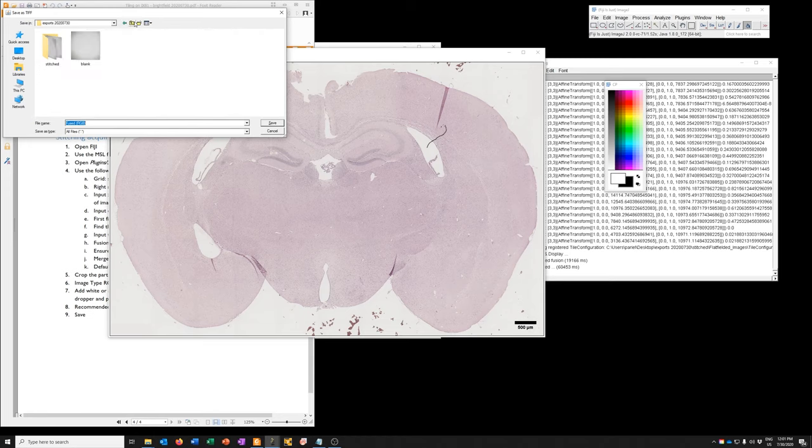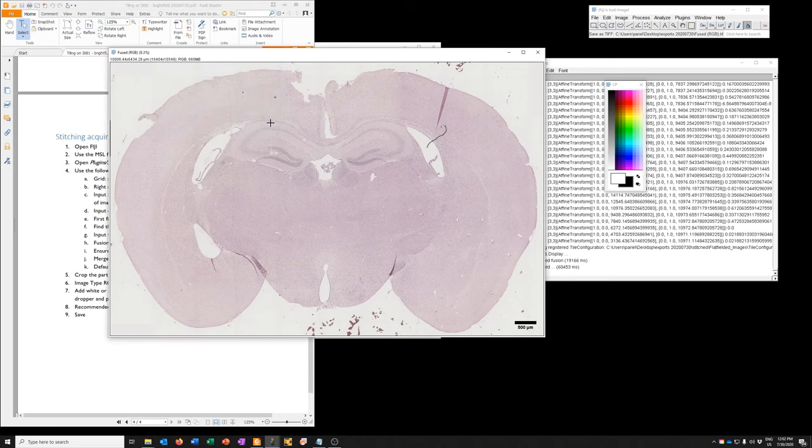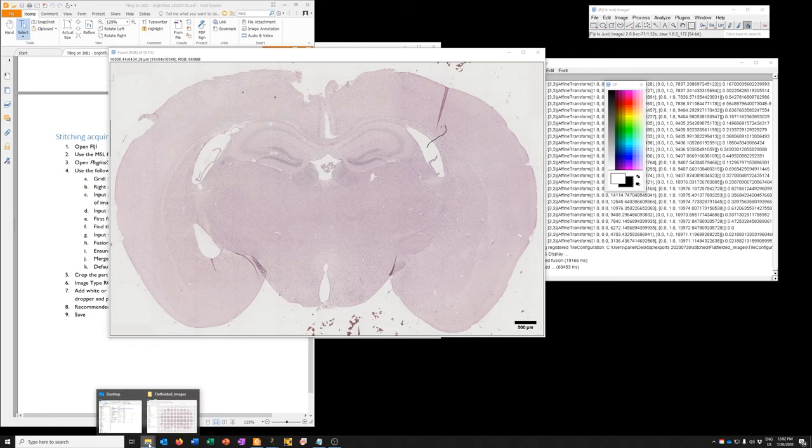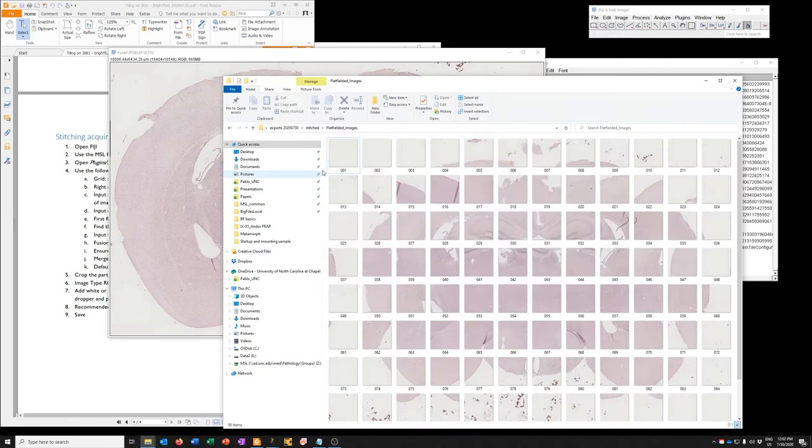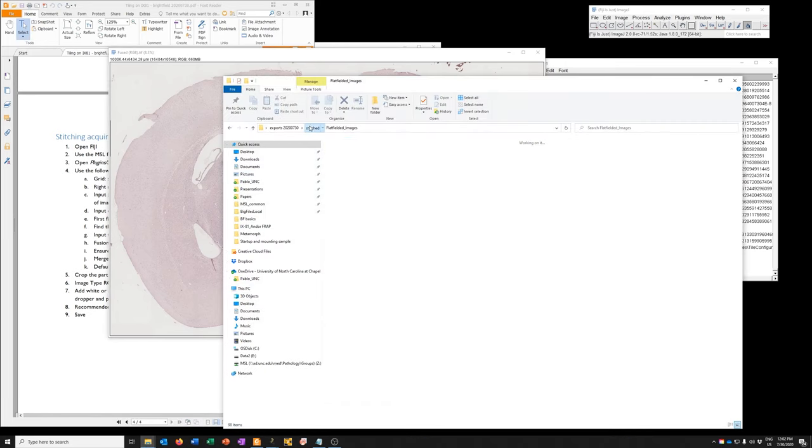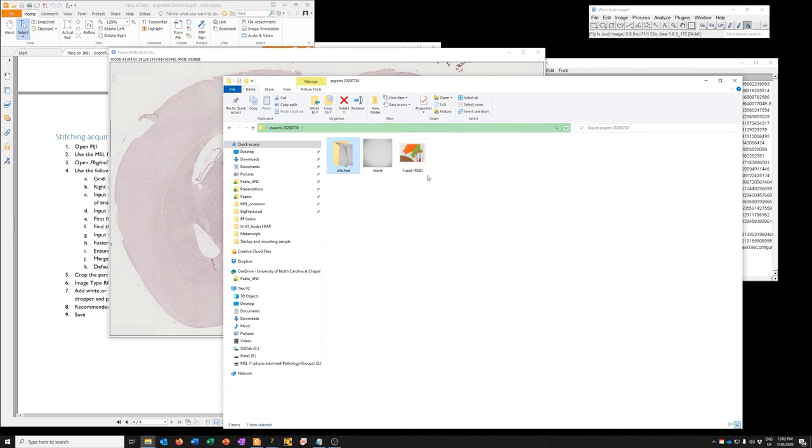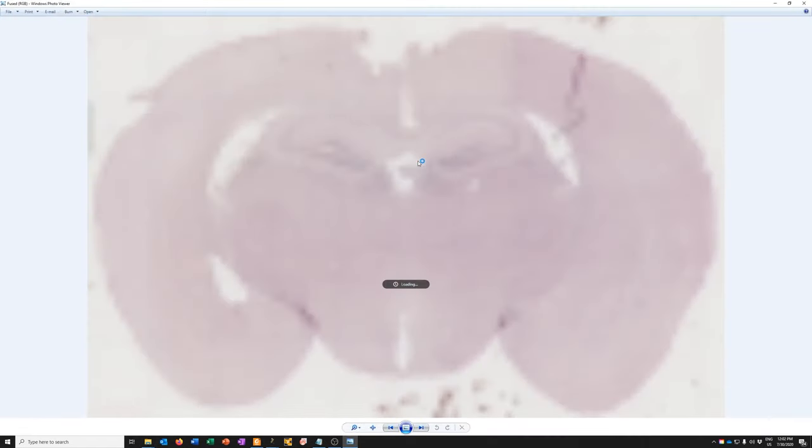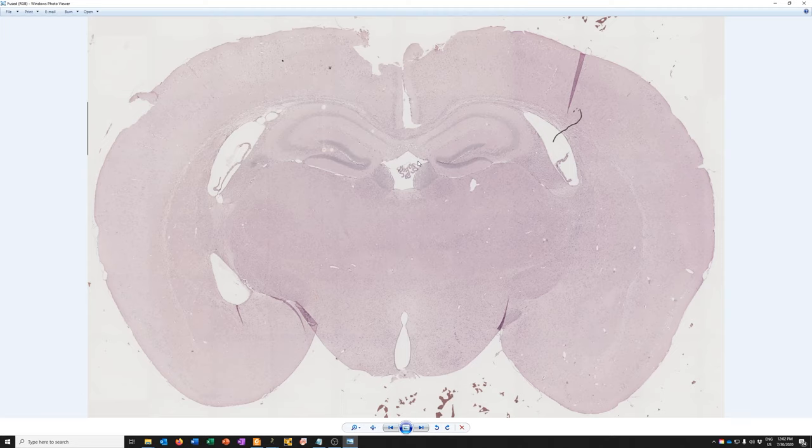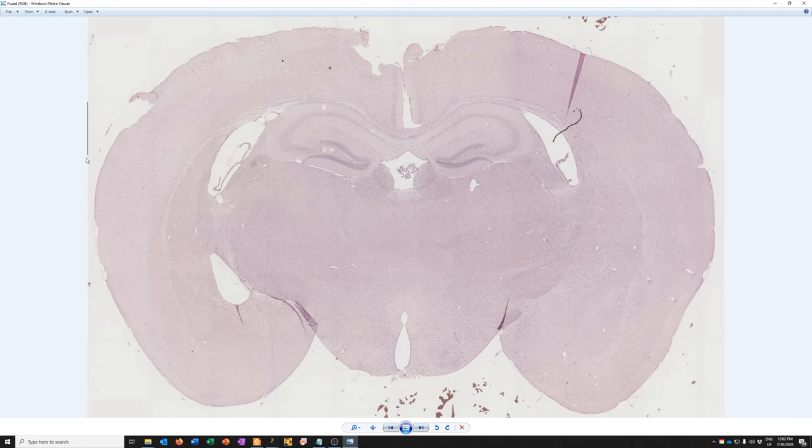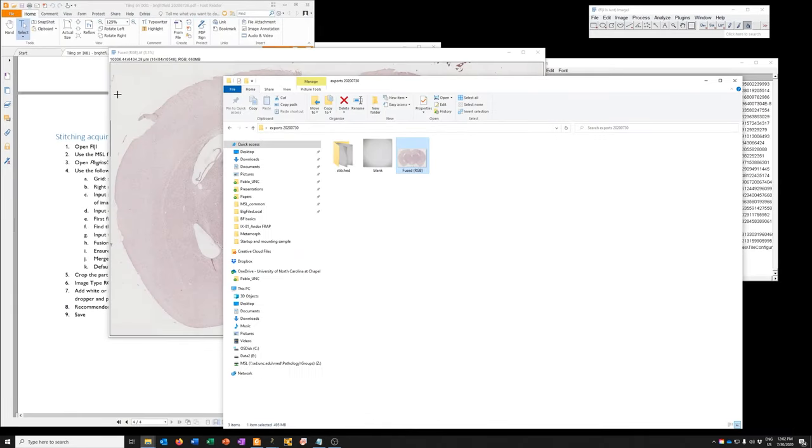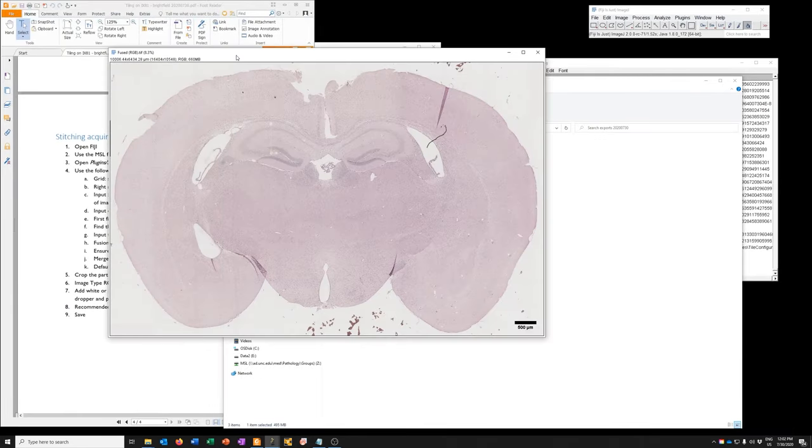So I'm going to save it here. I'm going to call it, fused is fine. I'm going to save it. And so now, once it's saved, you can see, you can double click on it and see it in the Windows photo viewer. Now notice a few things. So first there's this black line here, and then the scale bar didn't appear. If you're in a situation where the scale bar doesn't appear,